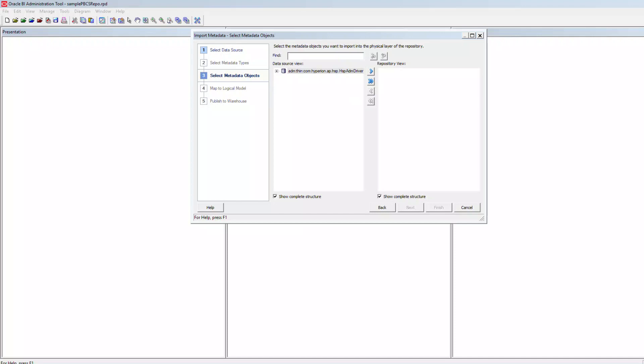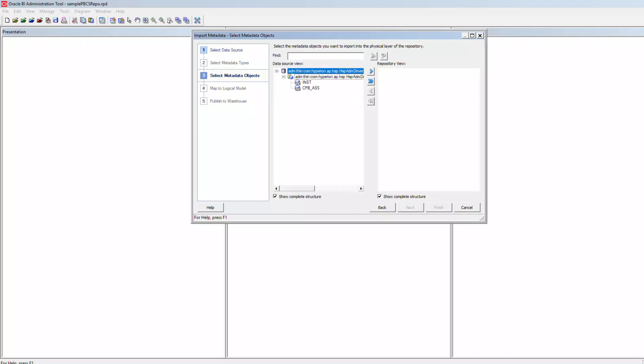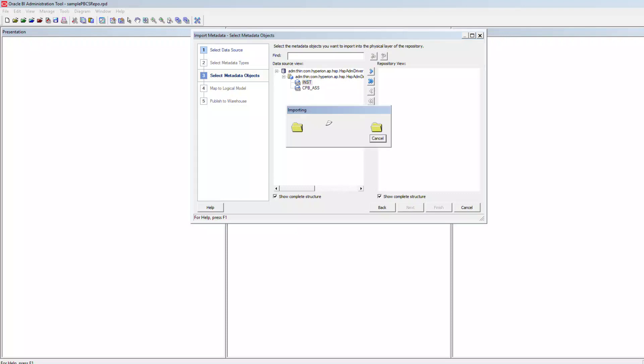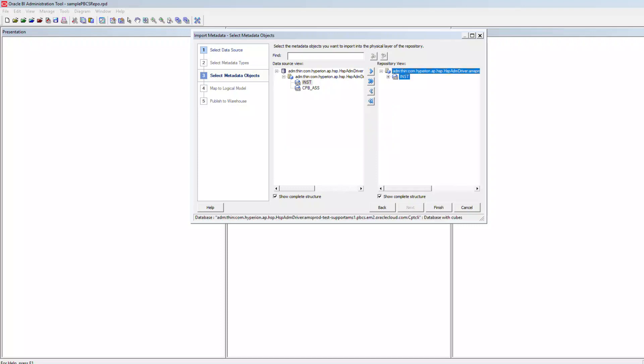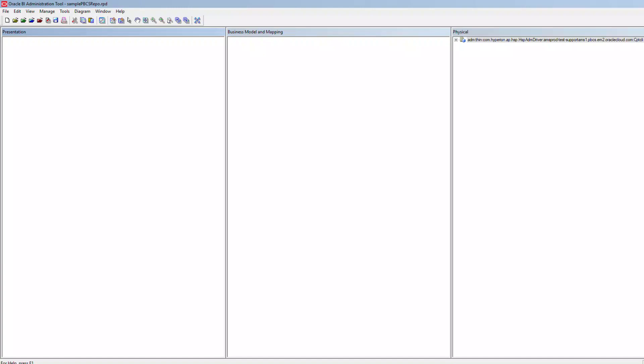You can see the list of applications that is hosted on your PBCS instance here. Choose the one that you would like to import into your RPD and click on Import Selected. Once the import is complete, click on Finish to complete the physical layer import.